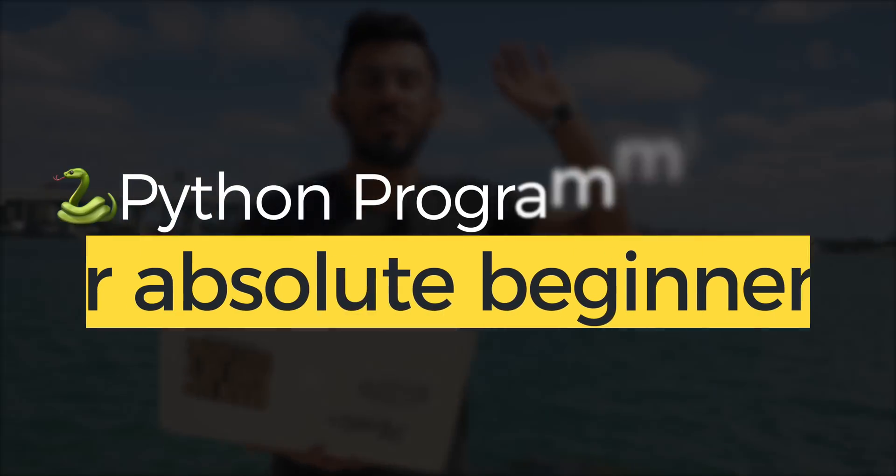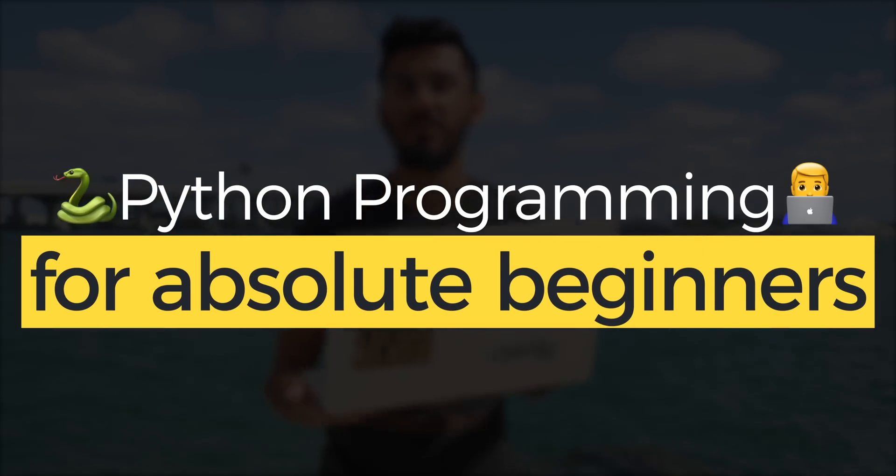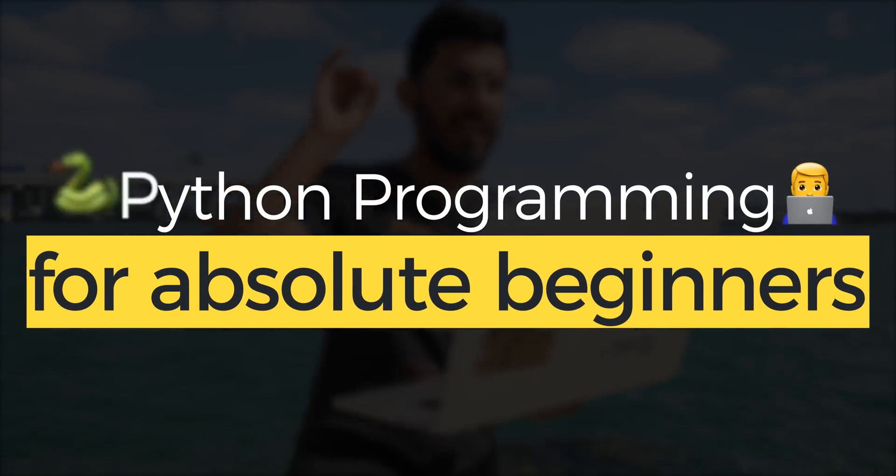Hey, welcome back to Python tutorial for absolute beginners. In this video, we're going to be talking about how to use if-else statements with Python. So thank you for coming back. Let's pick it up right where we left off.